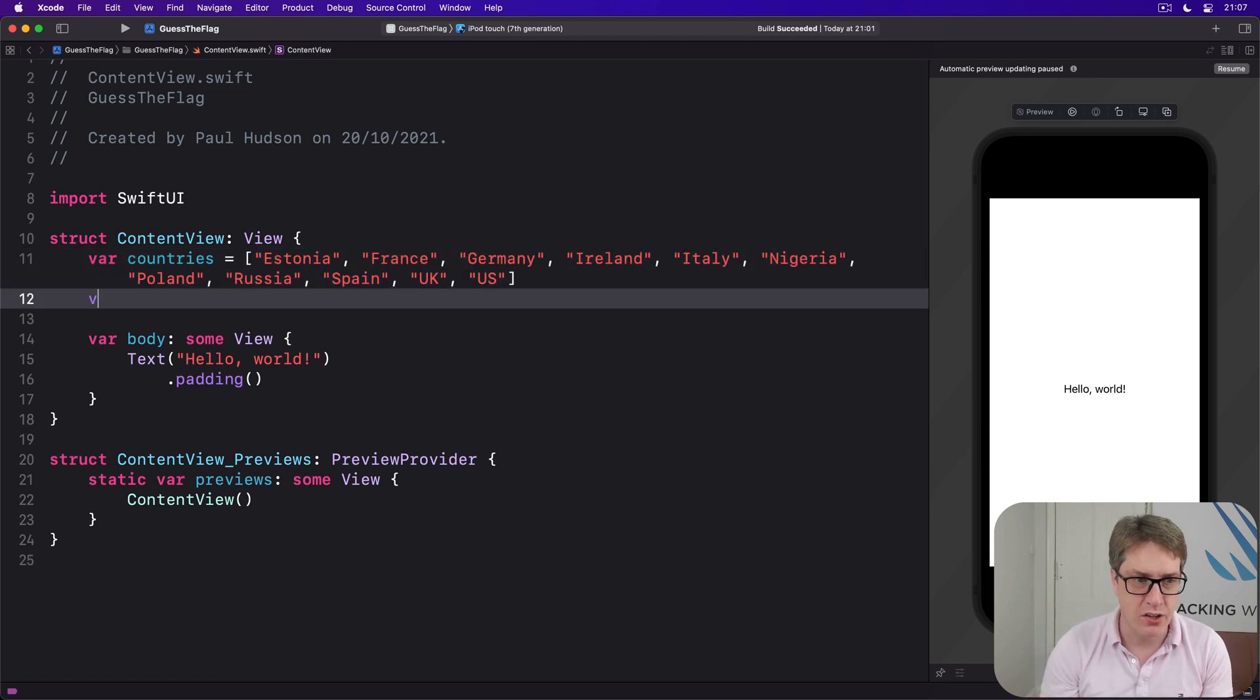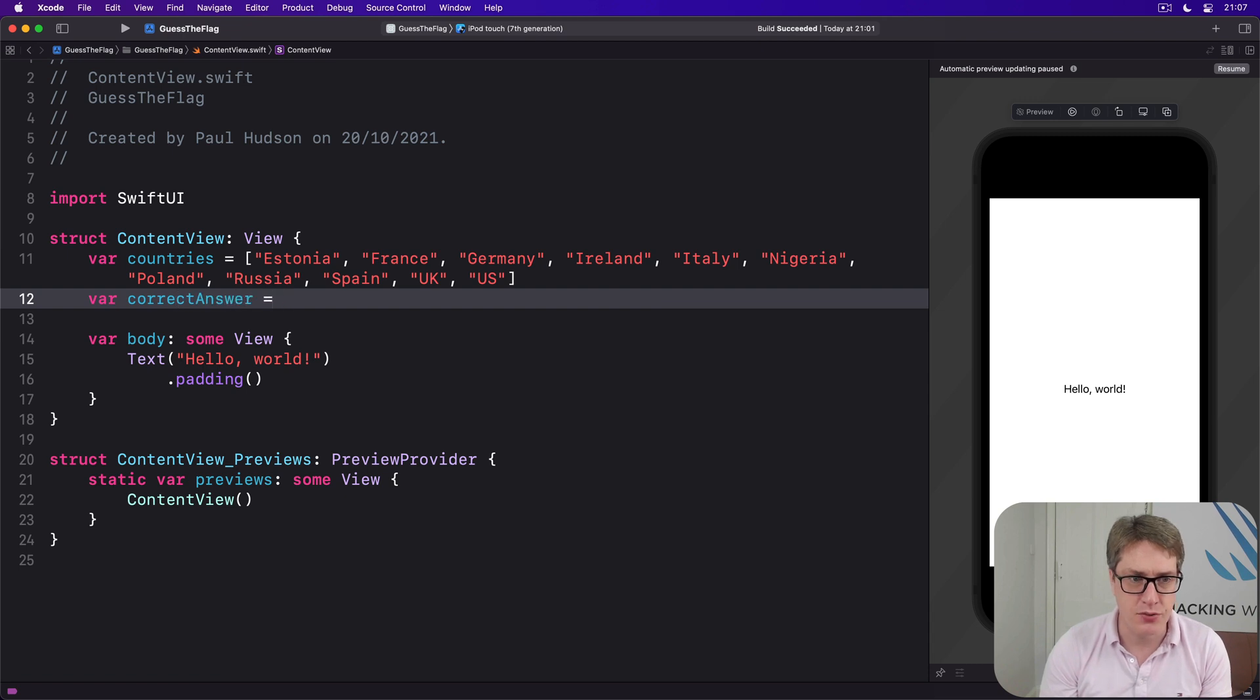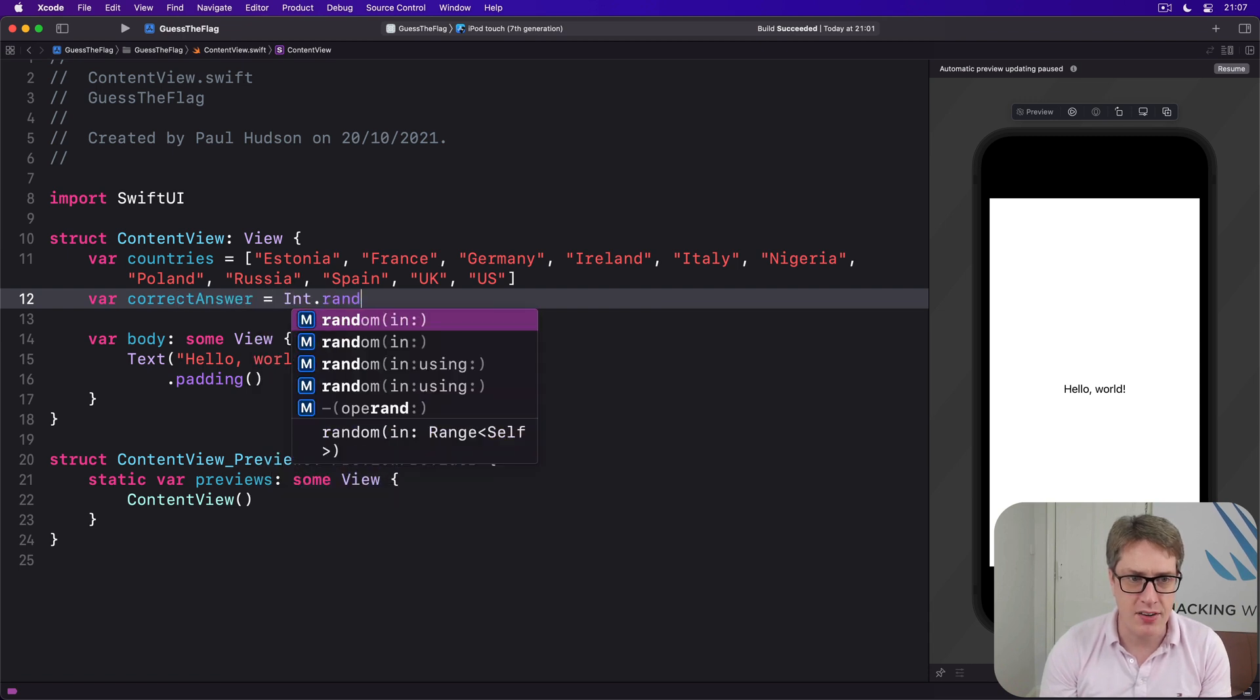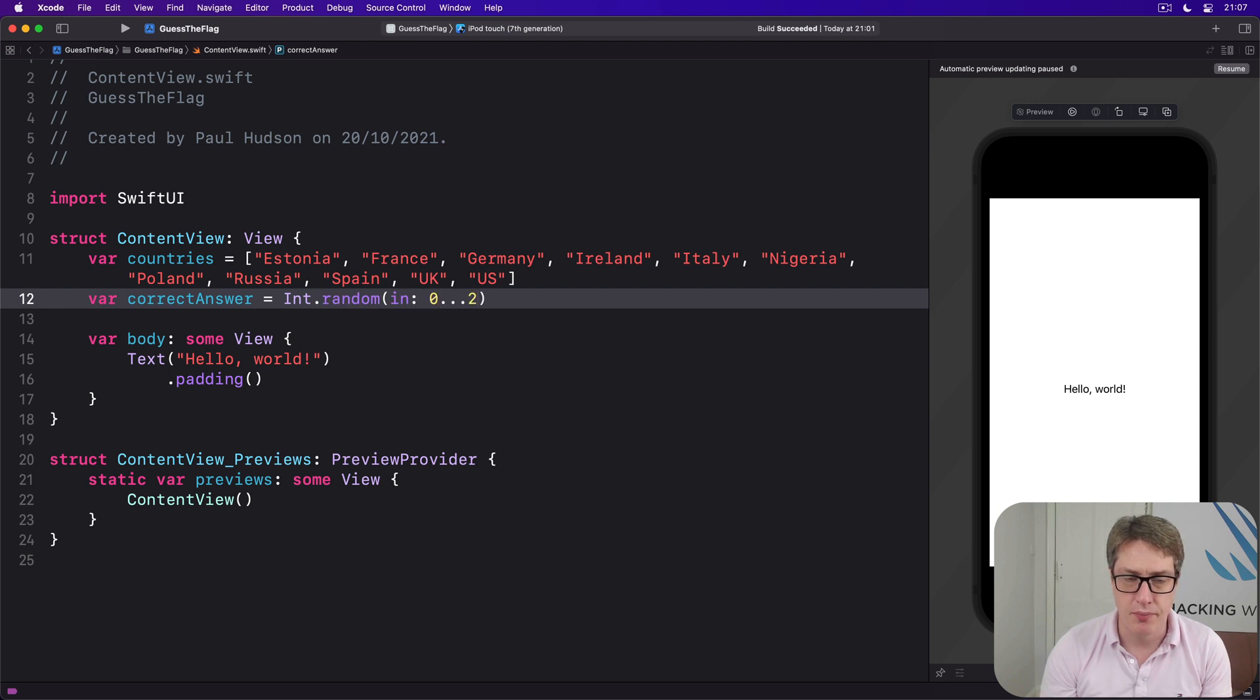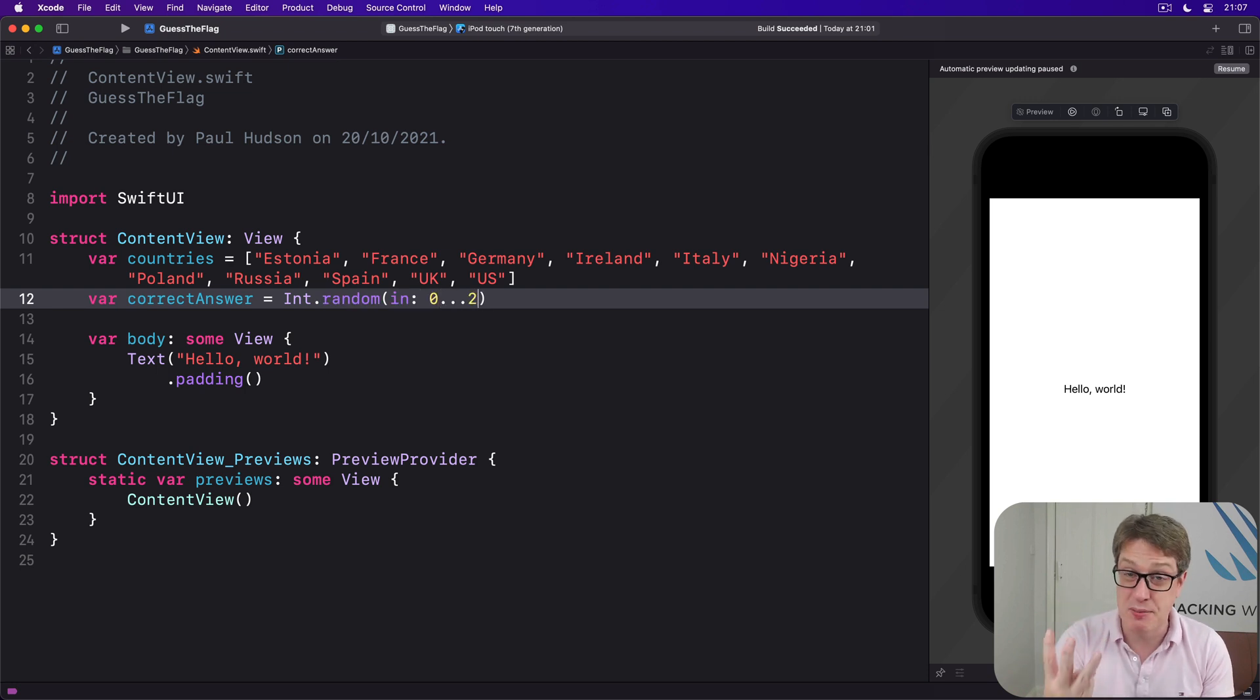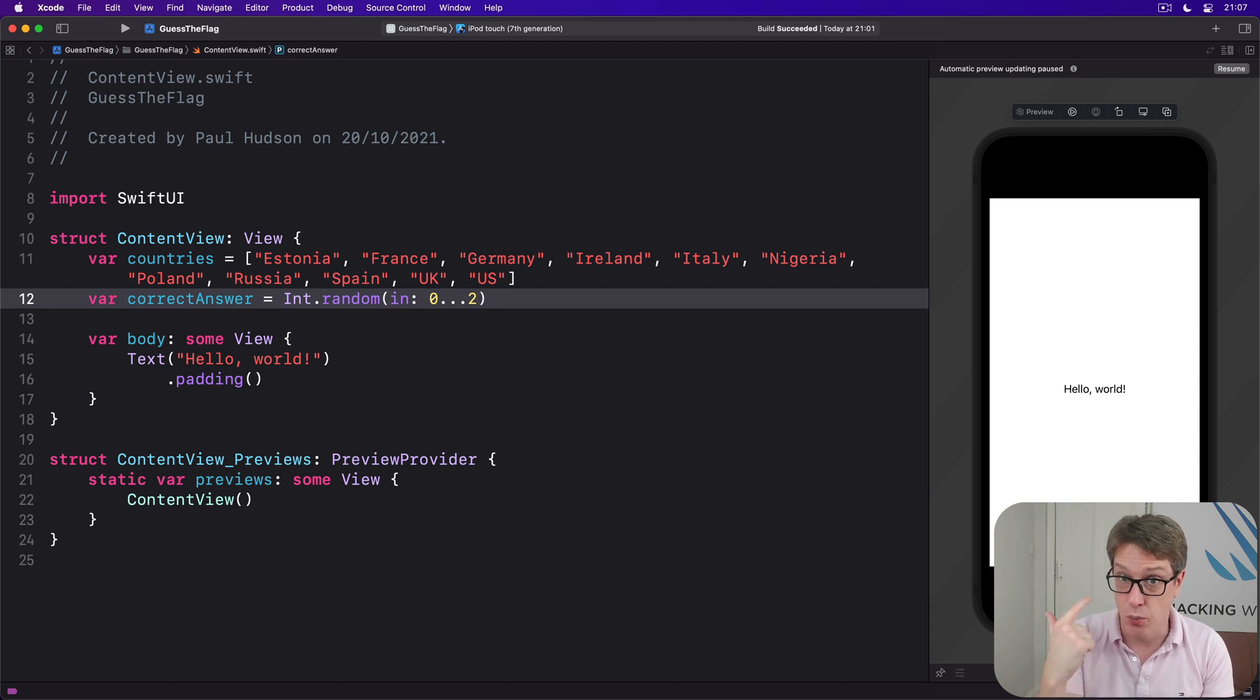We'll also make a new integer, called correctAnswer, equal to Int.random in the range 0 through 2. There will be three flags visible at any given time, so the correct one is either 0th, 1st, or 2nd.